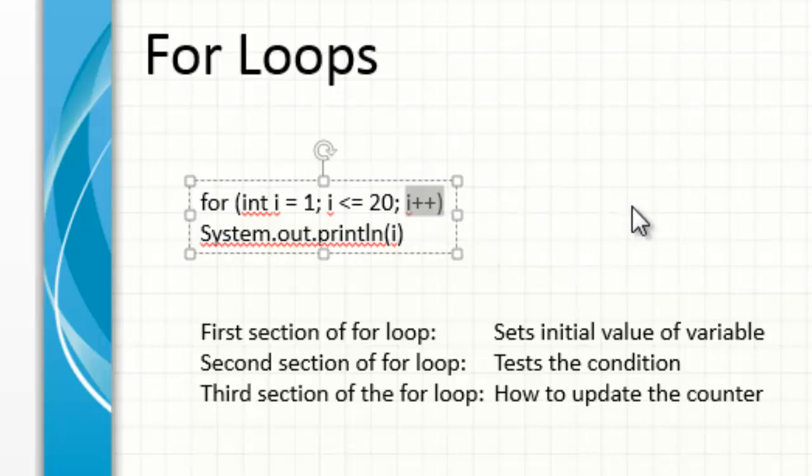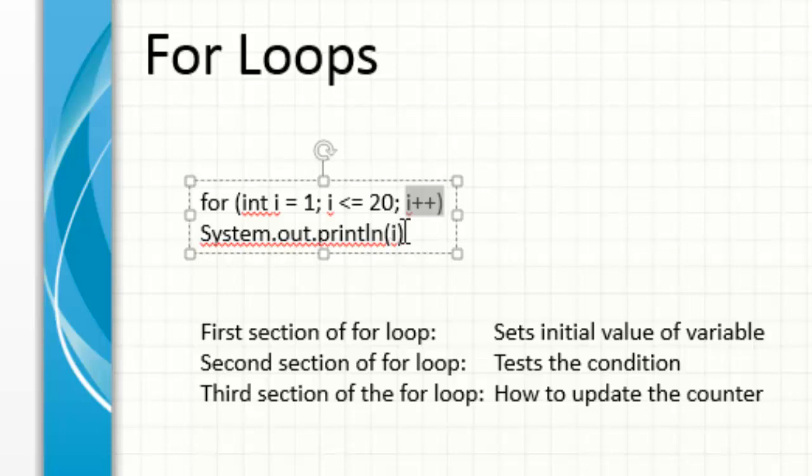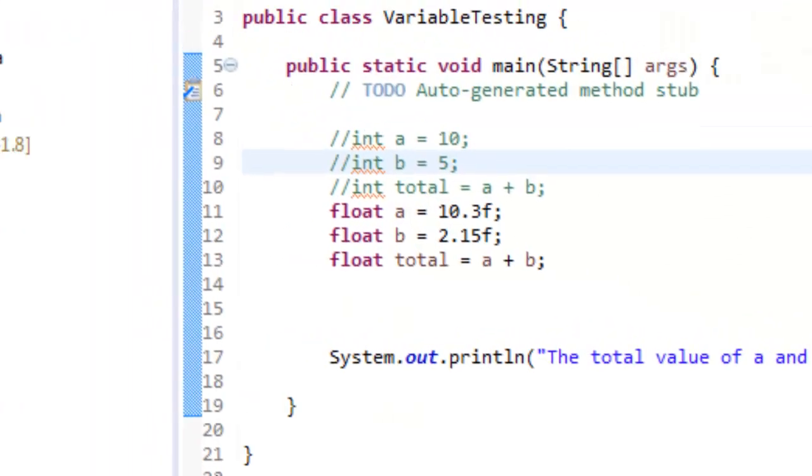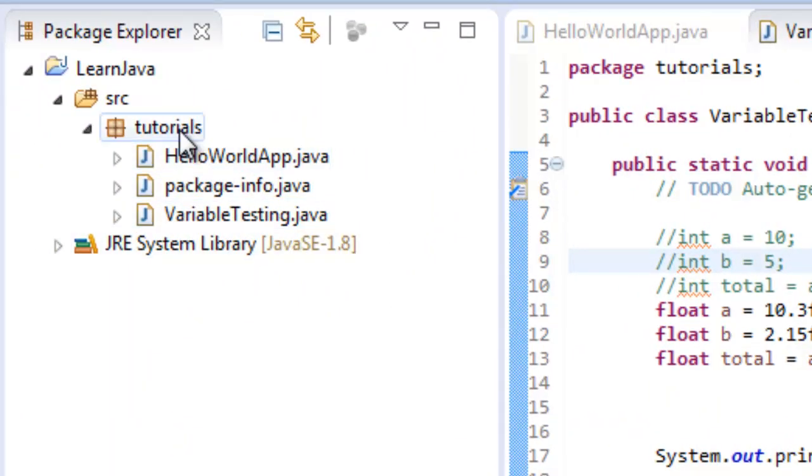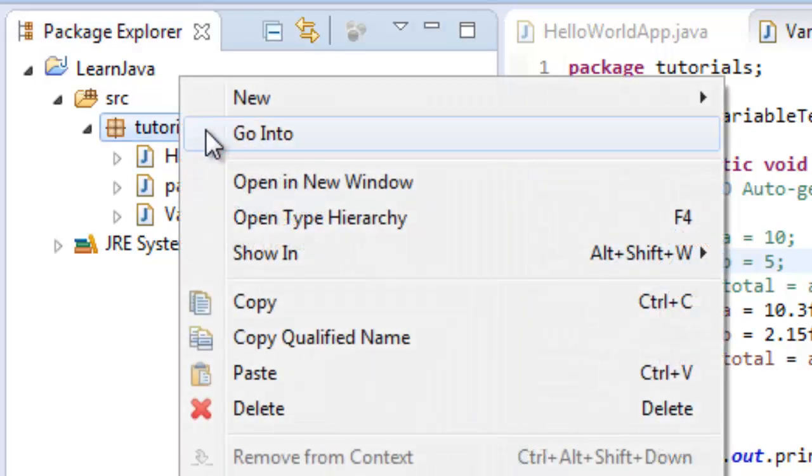And then what we do is we're gonna System.out.println and then in parentheses we supply—notice no quotes in here—we're not doing any text string so it's just strictly the variable. So what I'm gonna do here, I'm gonna go into Eclipse, I'm gonna go into my package.